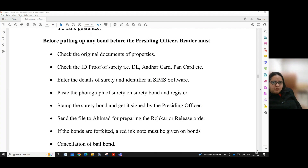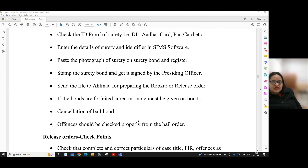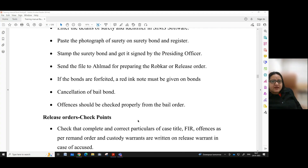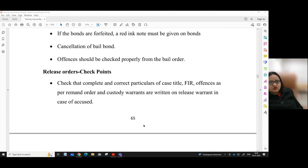Before putting up any bond before the presiding officer, the reader must check the original documents of properties, check the ID proof of surety — that is, driving license, Aadhaar card, bank card, etc. Enter the details of surety and identifier in SIMS software. Paste the photograph of surety on surety bond and register. Stamp the surety bond and get it signed by the presiding officer. Send the file to Helmut for preparing the rope card or release order. If the bonds are forfeited, a red ink note must be given on bonds.